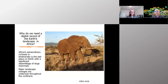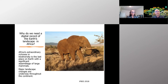So why do we need a digital record of the Earth's landscape in Africa? Well, first of all, Africa has an extraordinary richness in biodiversity and is the last place on Earth with a significant assemblage of large mammals. Major landscape dangers are underway, however, in this part of the world.